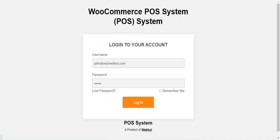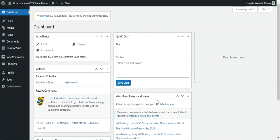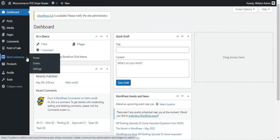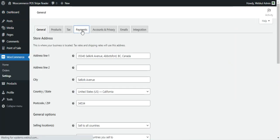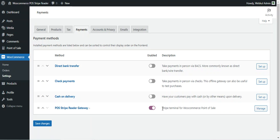That was the workflow at the POS terminal agent's end. Now let me log out and log into the admin backend panel to check the configuration settings for the WooCommerce POS Stripe Card Swipe Add-on. After successful installation of the plugin, navigate to WooCommerce Settings, then go to Payments, where you'll find the relevant option.